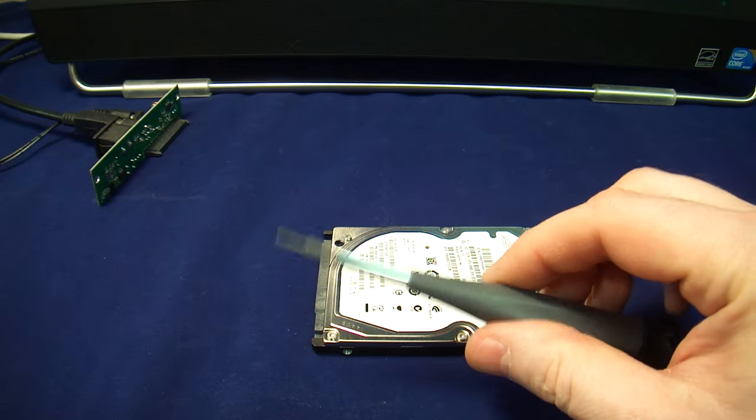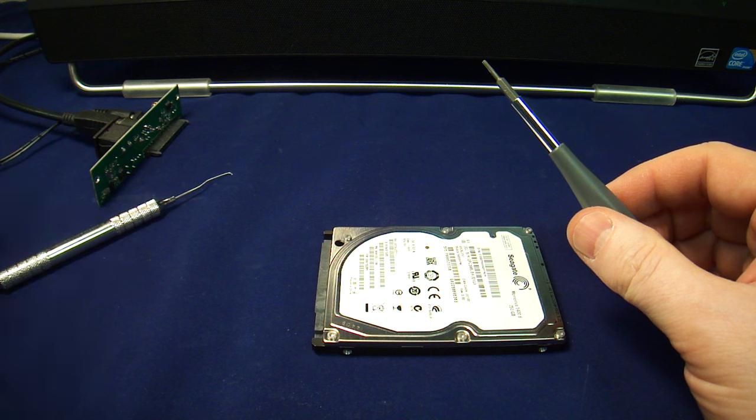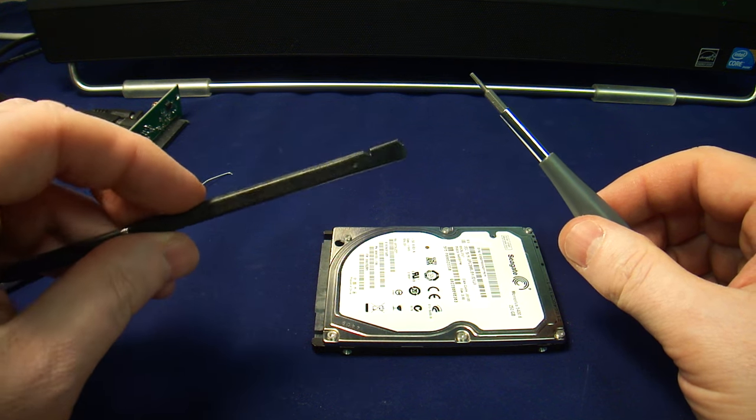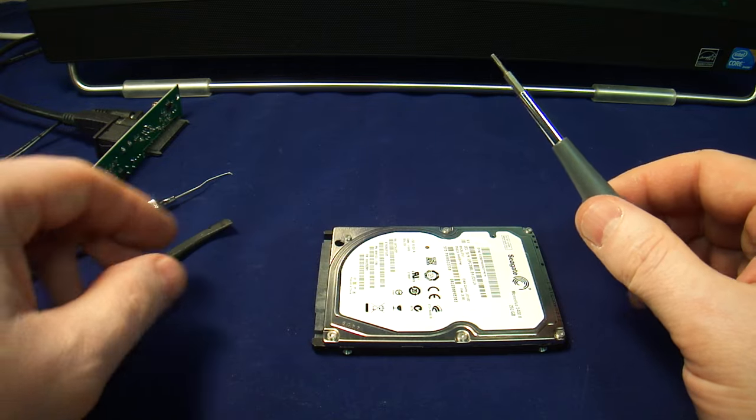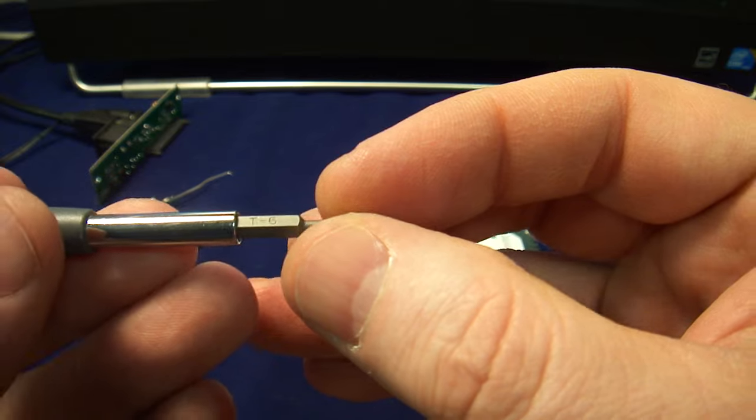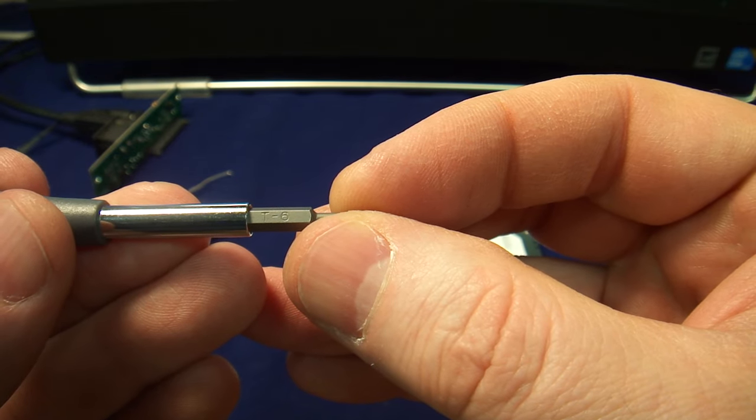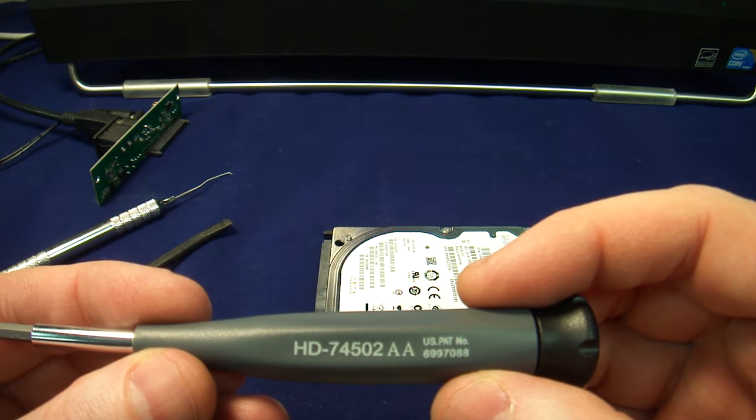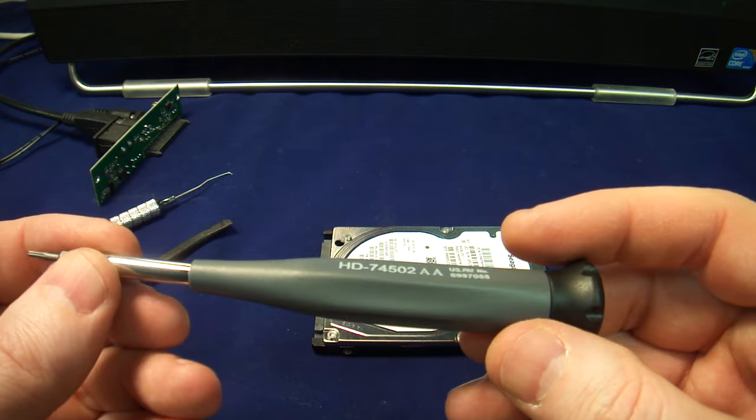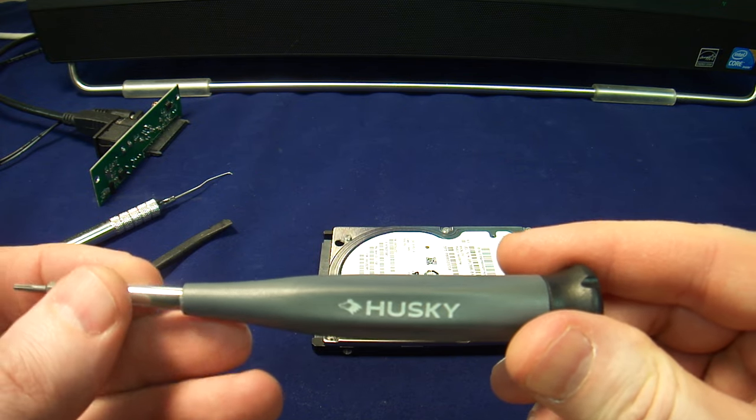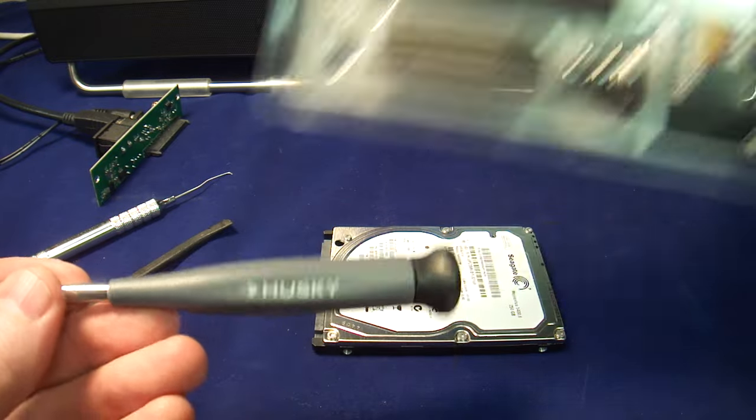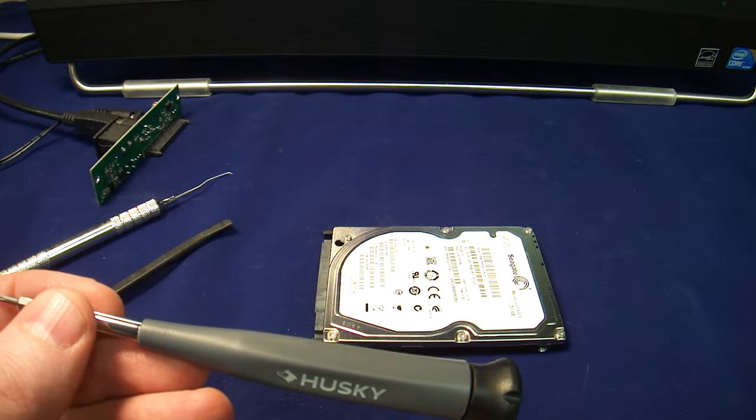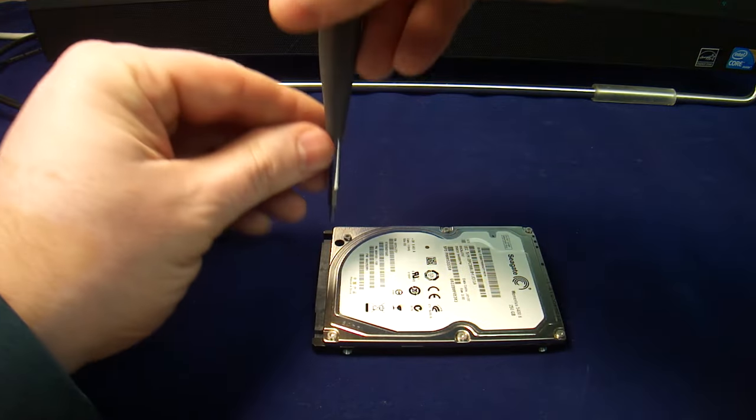We're going to need a torque, we're going to need a pick tool of some kind, we're going to need a pry tool. The torque that I'm using is T6 from a tool HD74502. I purchased this tool from Home Depot. It comes like this. I have quite a few of these. They get lost quickly.